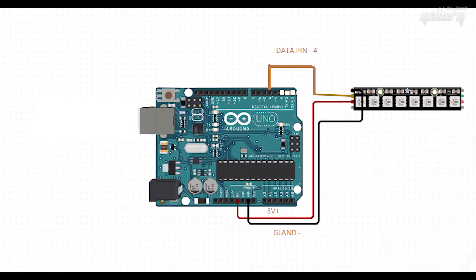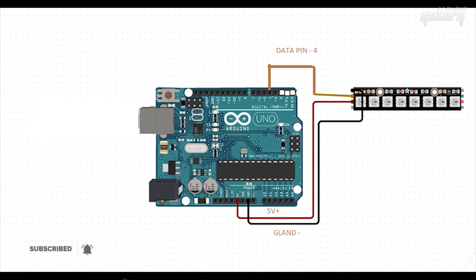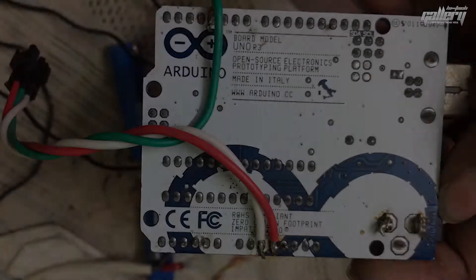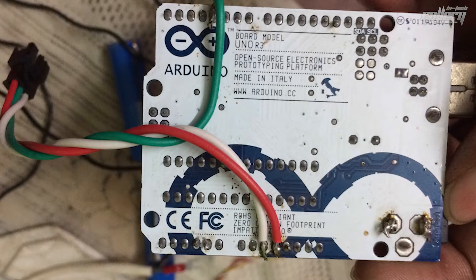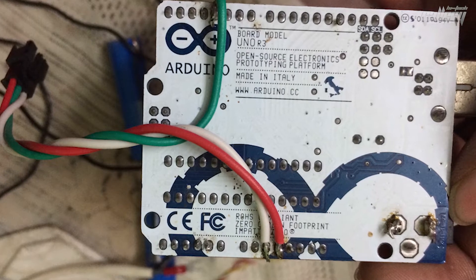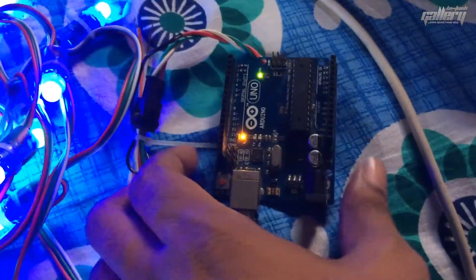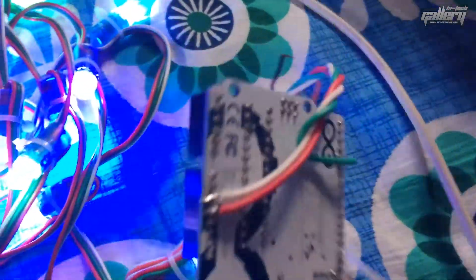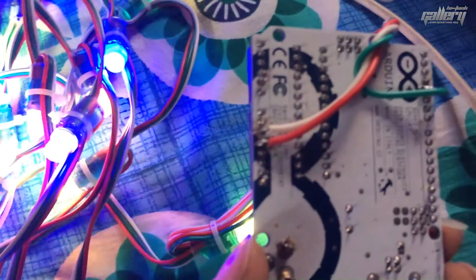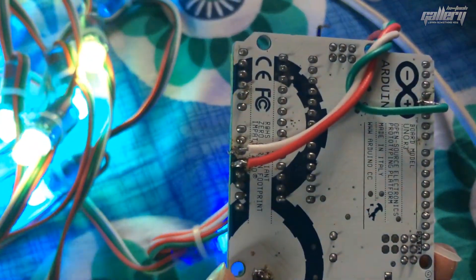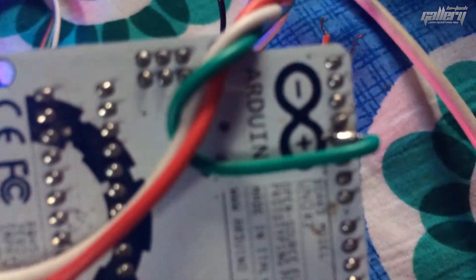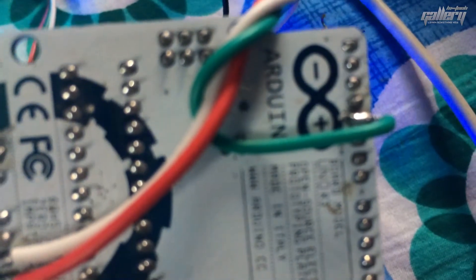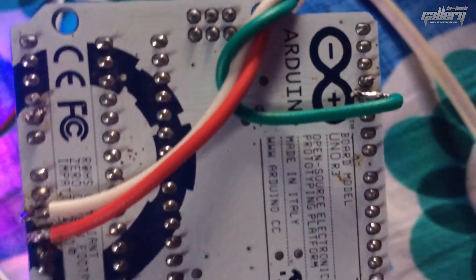This is the circuit diagram. Now I connect a female socket as shown in diagram. If you don't have a female socket, then you can connect the pixel strip directly.